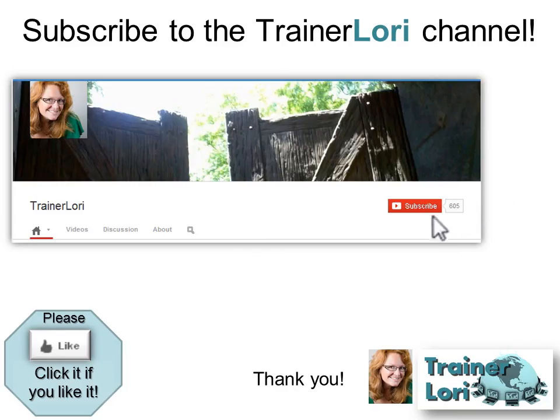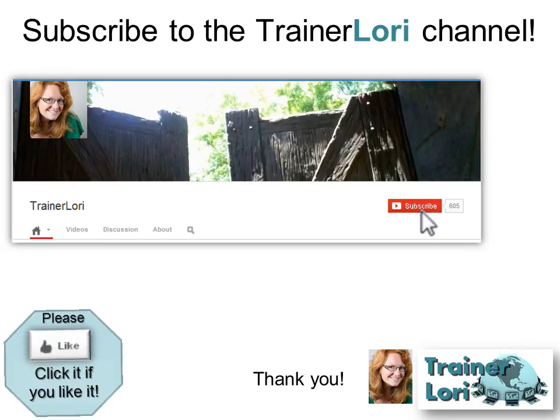If you like it, please click Subscribe. And then click Like. Thanks. We'll see you next time.